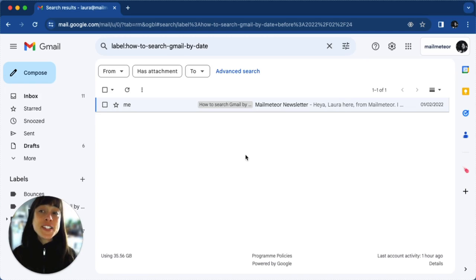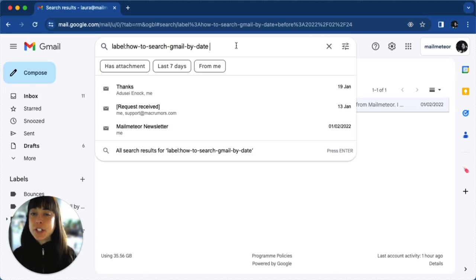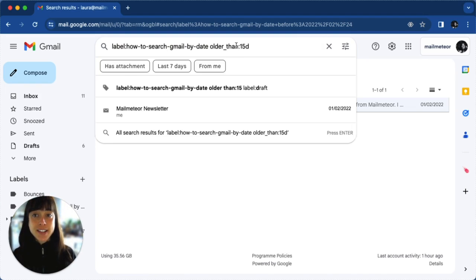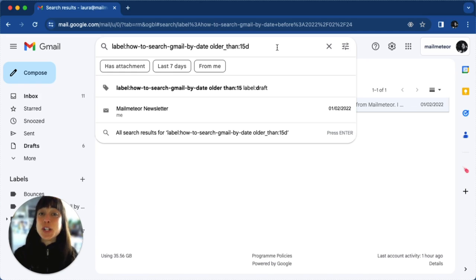Now if you want to find something that is older than a time period, all you have to do is type "older_than" and the number. So if you want emails older than 15 days, this is what you would get.